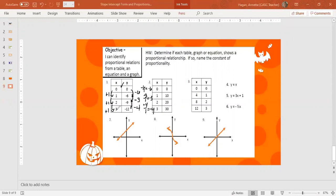So this does not have a constant rate of change — the change of Y over the change in X is not the same. We can also check the ratio of Y to X: negative 6 over 1, negative 9 over 2, and negative 12 over 3 do not simplify to the same thing. So this is not a proportional relationship. It goes through the origin, but it is not proportional.